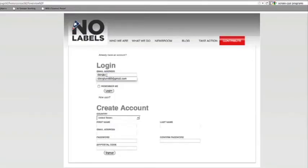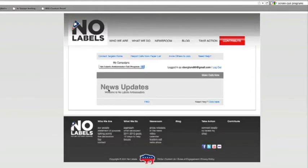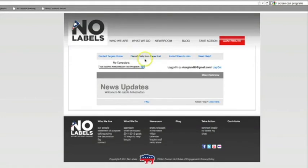Once on the page, sign in with your No Labels user account. If you don't have an account, please create one. It only takes a few minutes. There will be an option at the top of your screen to print out your call sheet. Click here to print out your call sheet if you would prefer to record your results on paper then enter them into the computer later on.